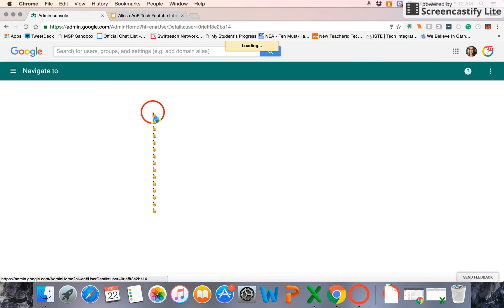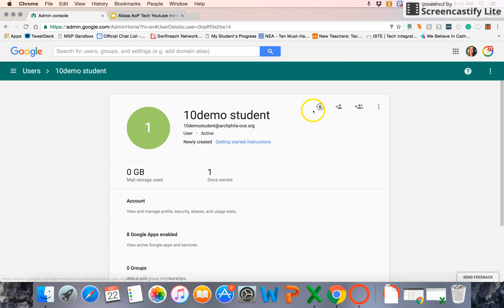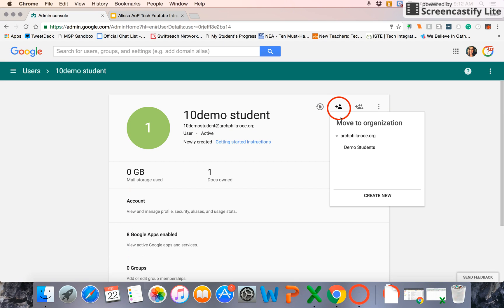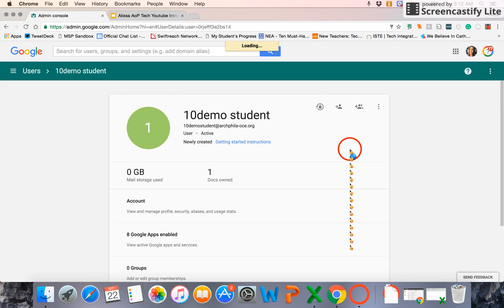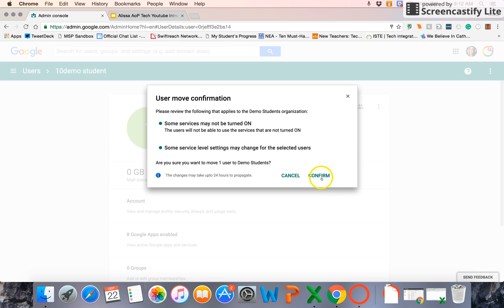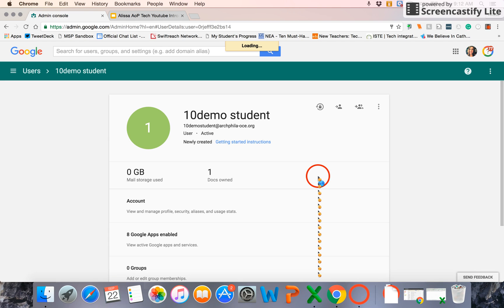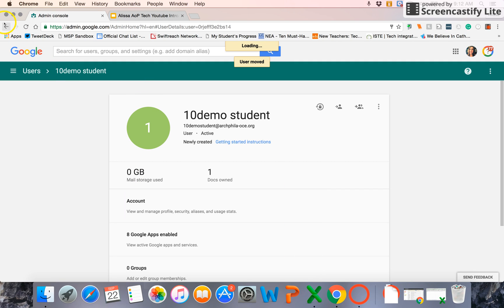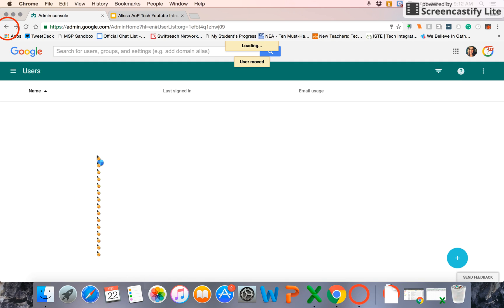So I'm going to open up one demo student. And I can use the control at the top to move to another organization. Select demo students. And it'll tell me that some services may be turned on and off for those students. I confirm it. And that student is moved to that suborganization.